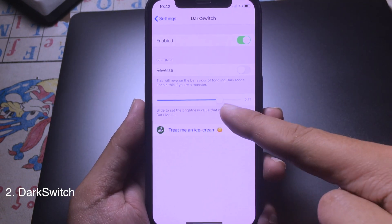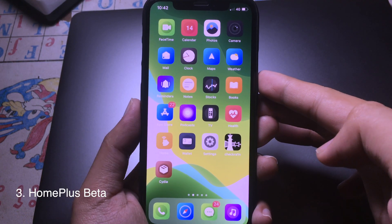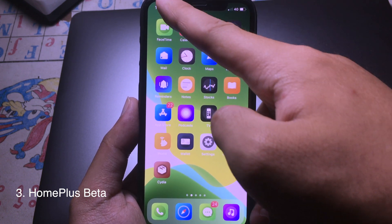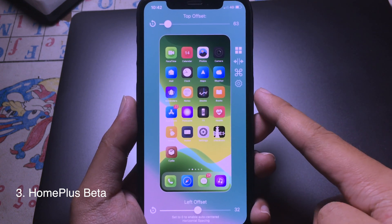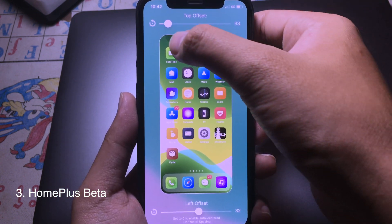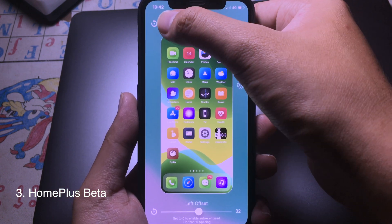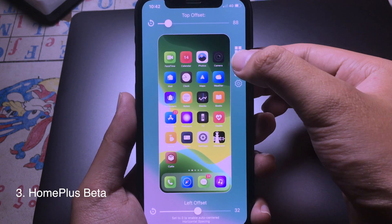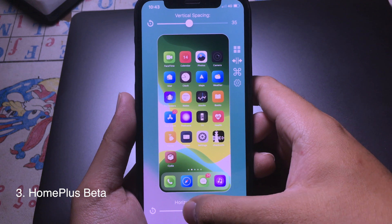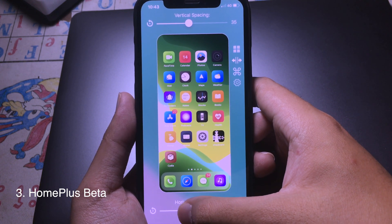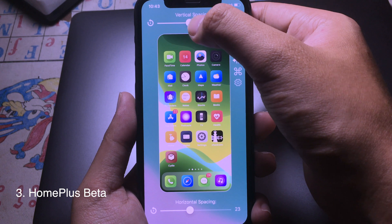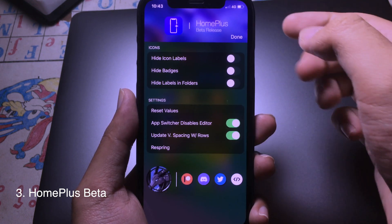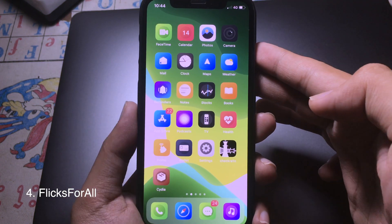This is a brand new tweak that allows you to customize the layout on your iPhone home screen. You can swipe down from the left to go to the customization panel, where you can adjust icons. You can click a button to adjust horizontal and vertical spacing, then go to the settings button to respring and apply the changes.